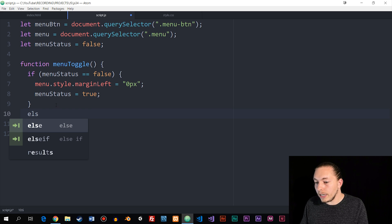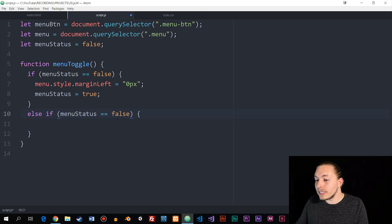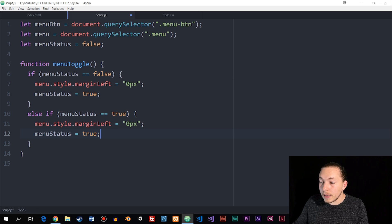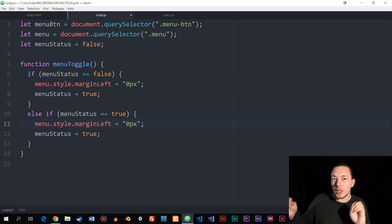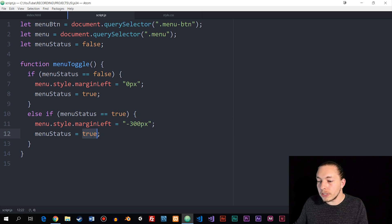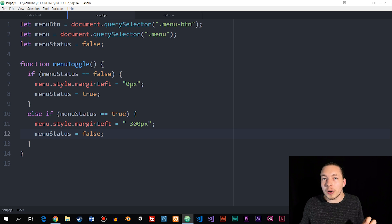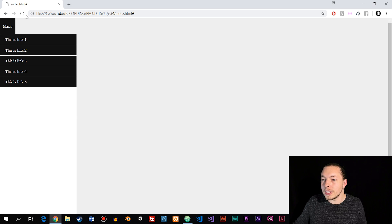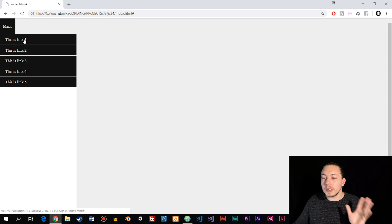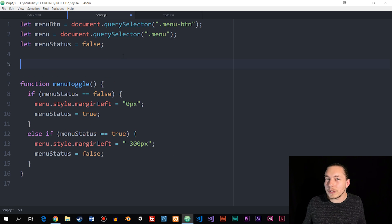Next I'll create an else-if statement to handle the opposite case. If menuStatus is true, I'll do almost the exact same thing but revert margin-left back to negative 300 pixels, and then change menuStatus from true to false so that next time the button is clicked, it goes back up to the first if statement. After that, I need to make sure the menu is actually closed when the website first loads.